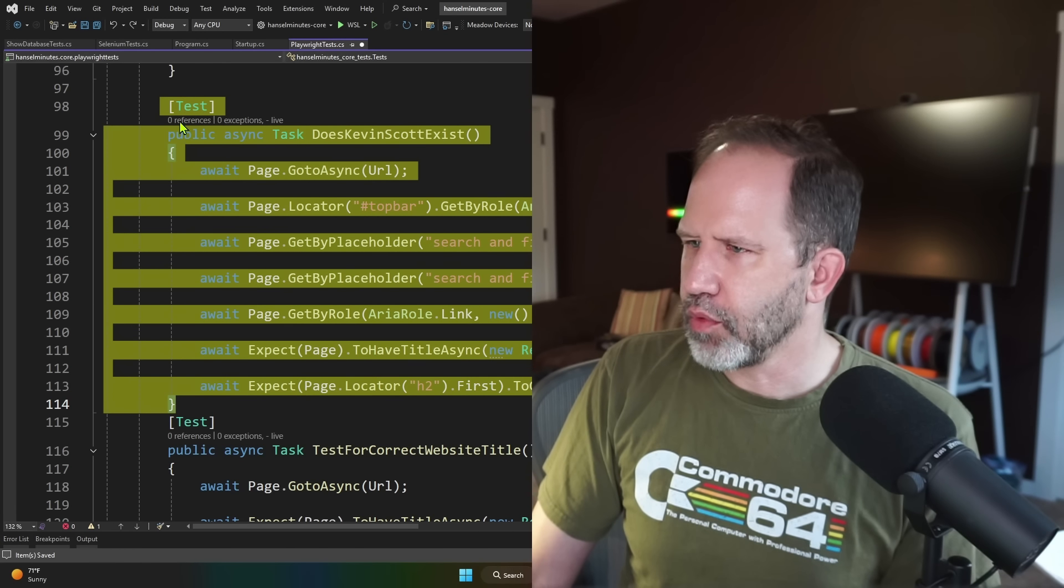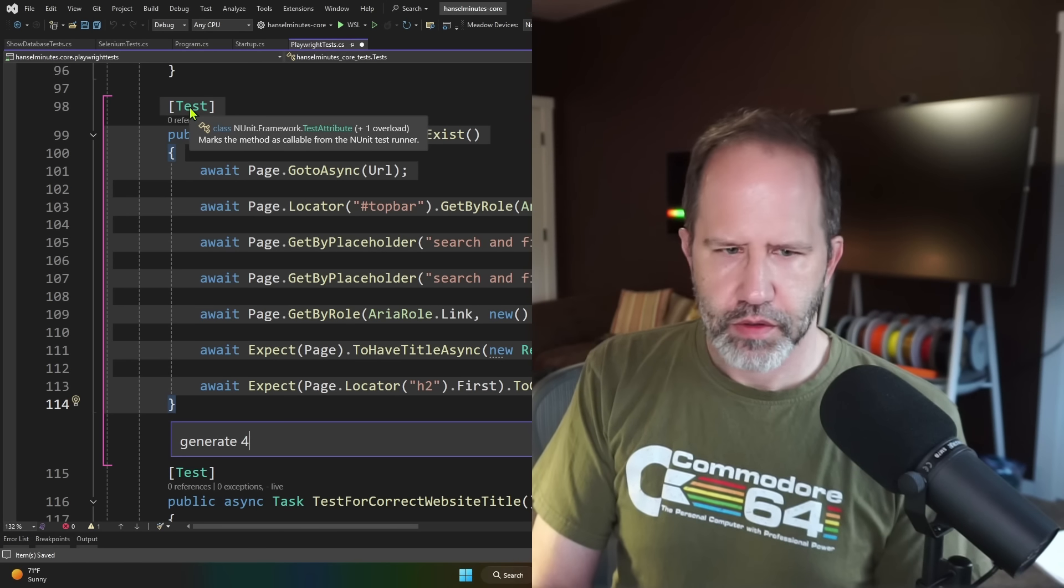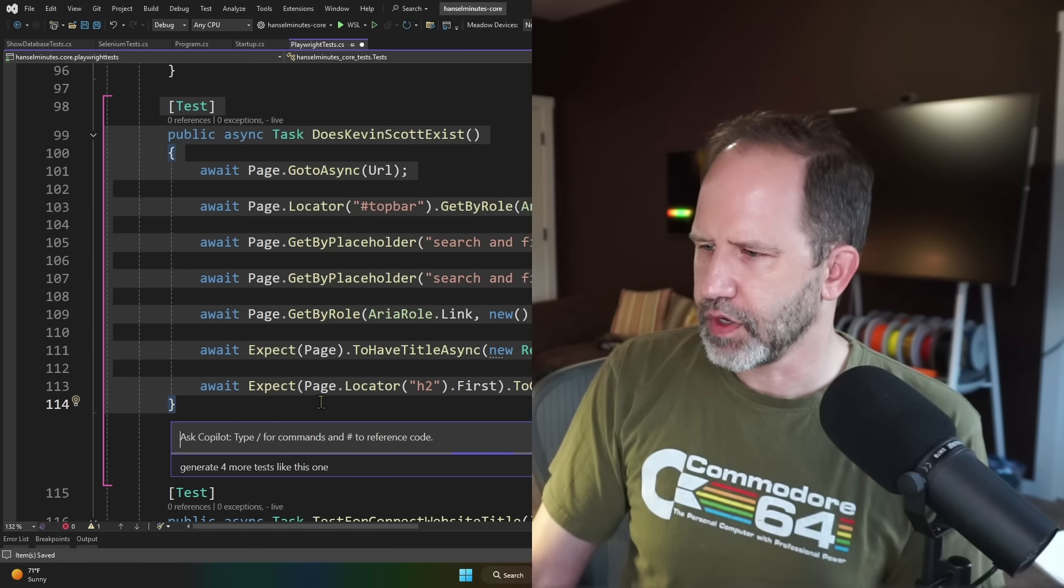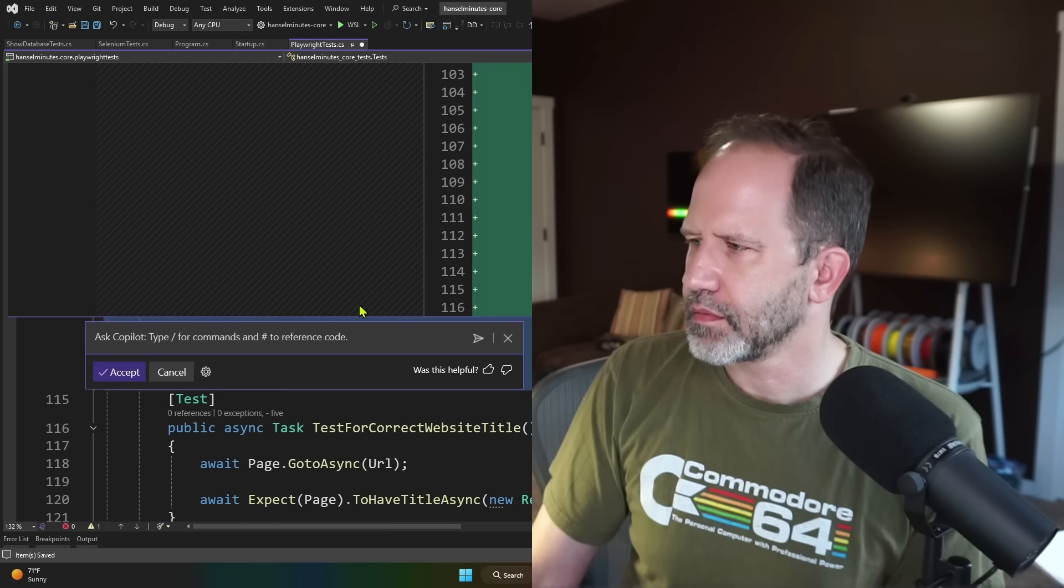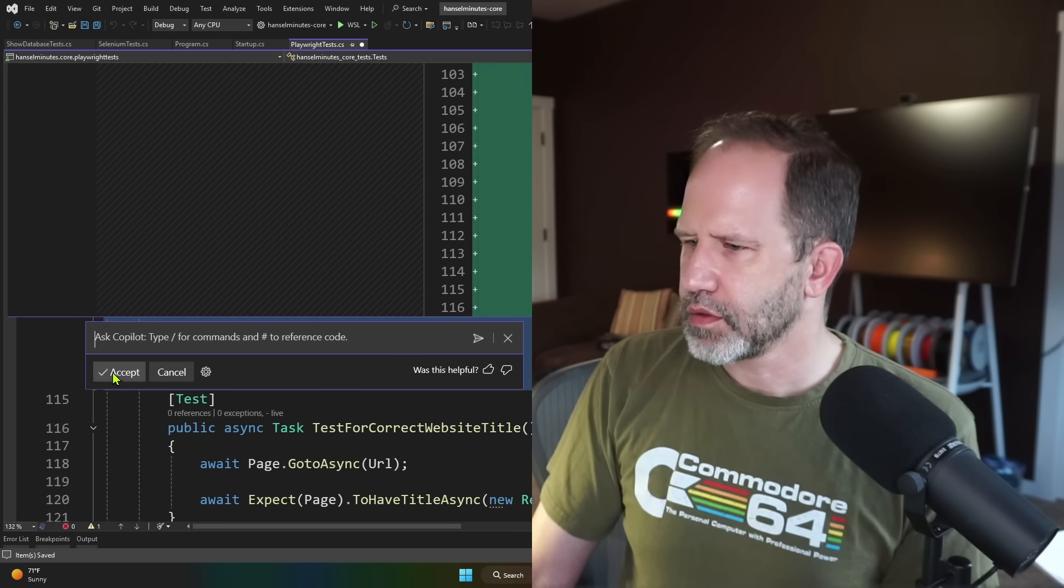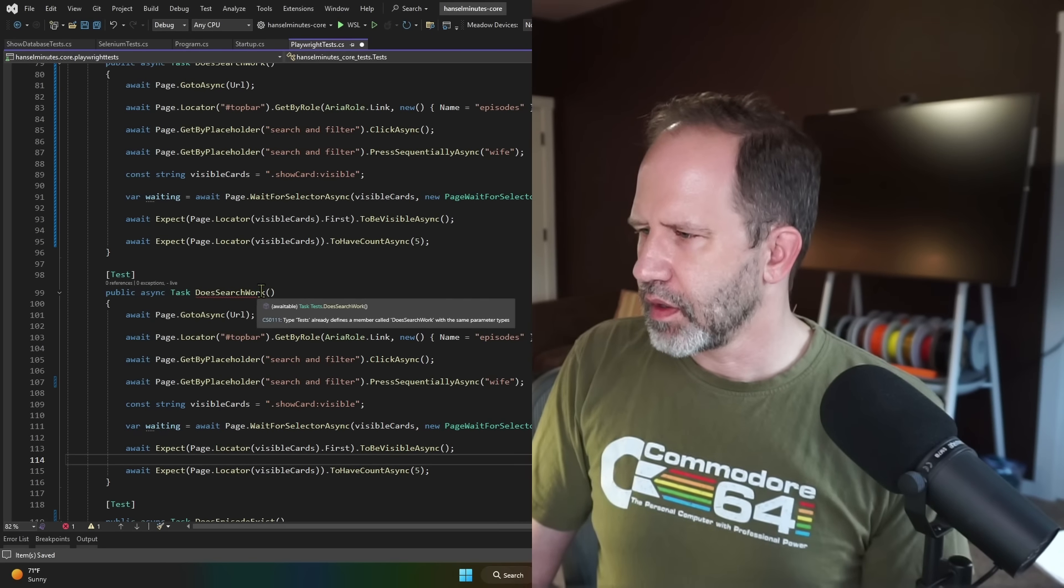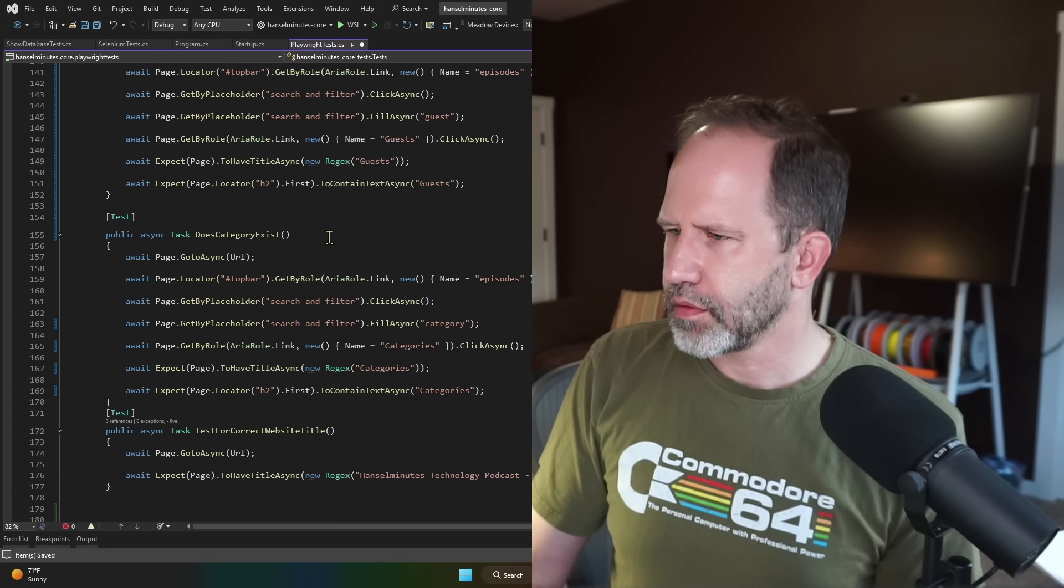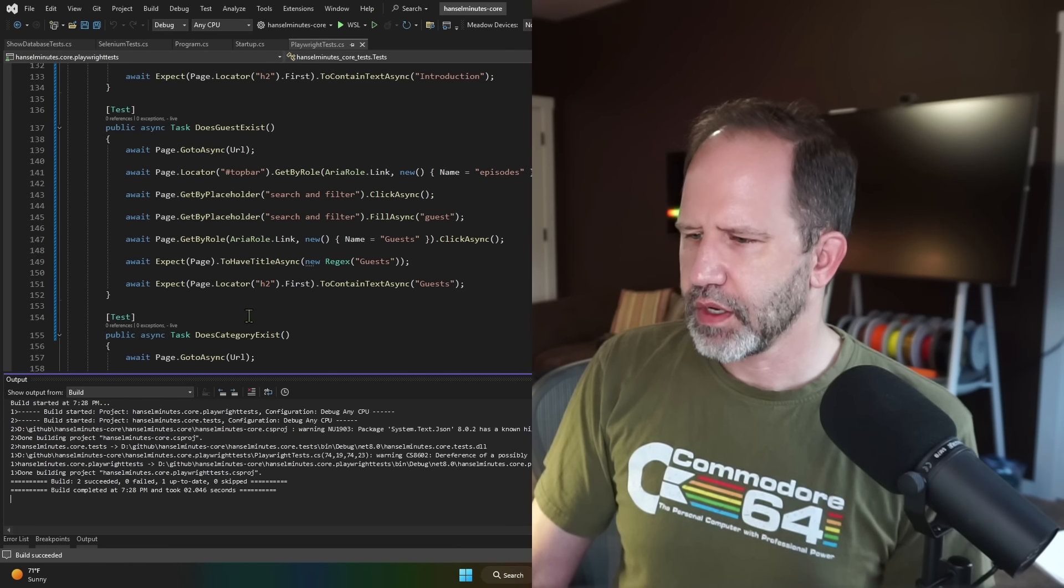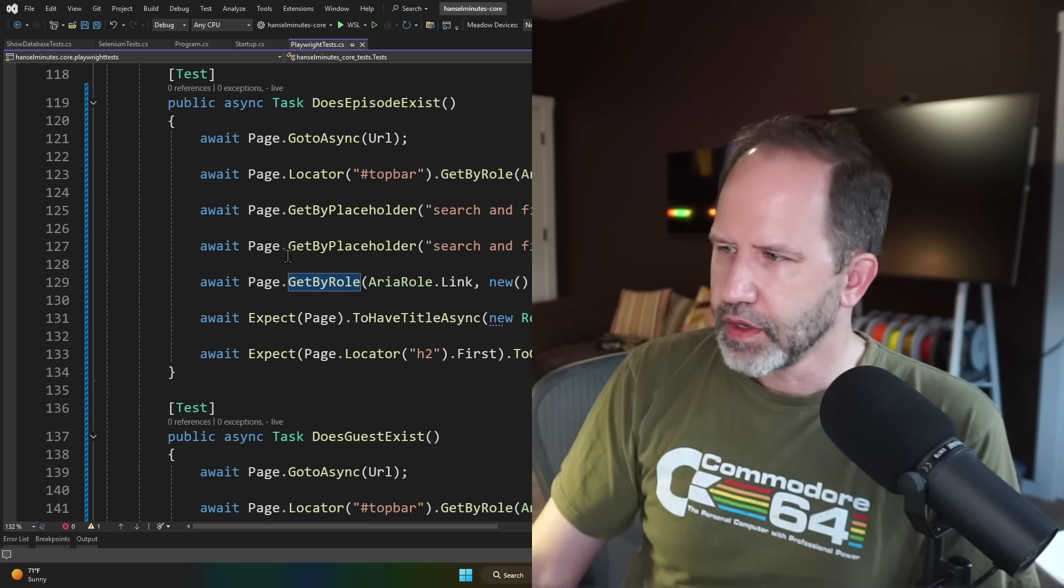Let's try if I can make more tests like this one. Generate four more tests like this one. I don't know if that's enough information. We'll find out. Oh, cool. Okay. So I'll accept that. And then it's generated a bunch more. Does search work part two? Does guest exist? Does category exist? Let's see if it compiles. Okay. So it compiles. Cool. So some generated stuff here.